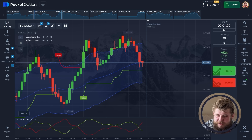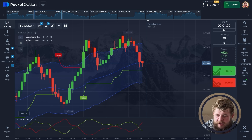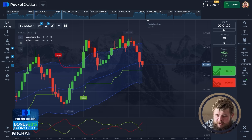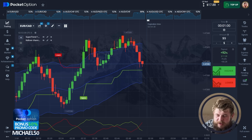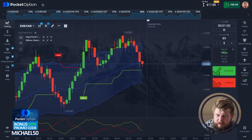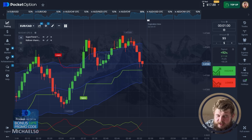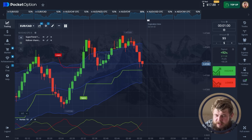This trade is also a profitable one. We have around $18 on the account — much better. Now let's think about the next trade for today's trading session.